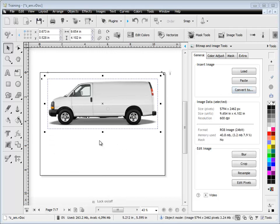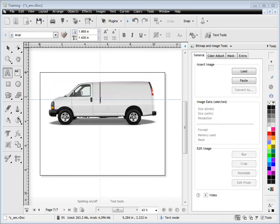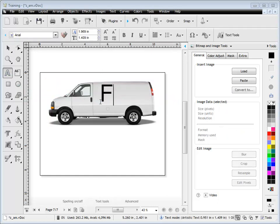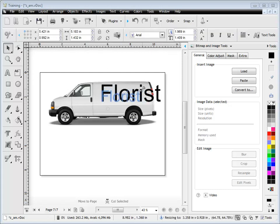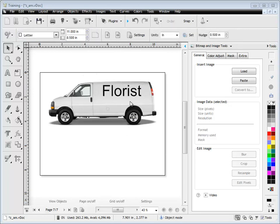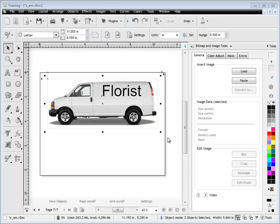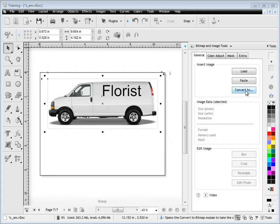We can also convert an image, though there's no point converting an image if it's already an image — we'd just resample it if we wanted to. So I'm going to type in some very basic text for a sign we'd stick on this van that we may want to email to a customer. What we do is convert the whole thing to an image and click convert to.